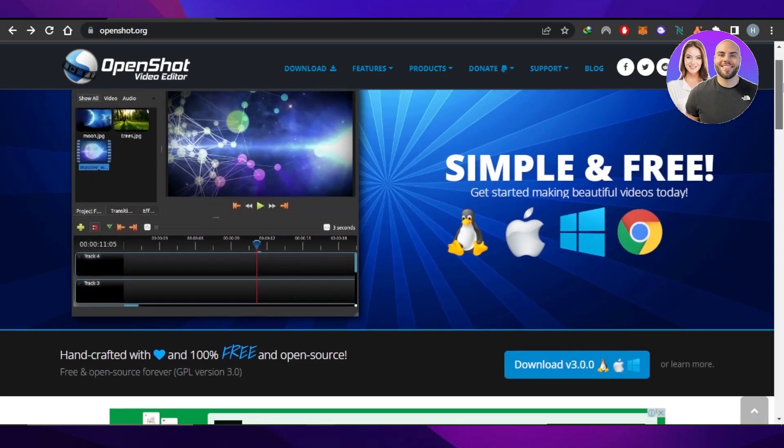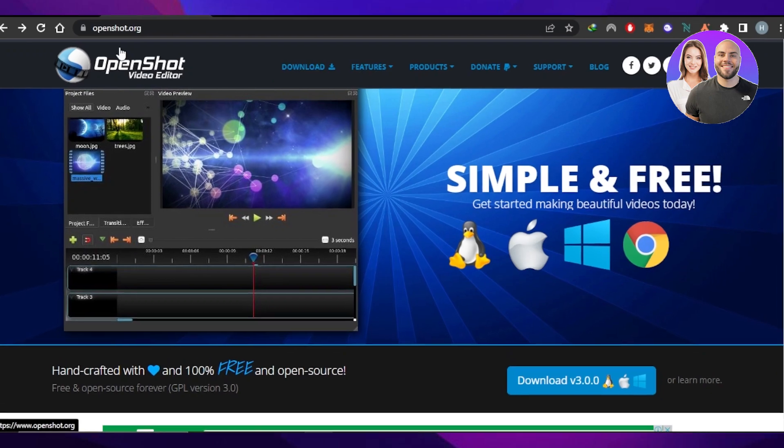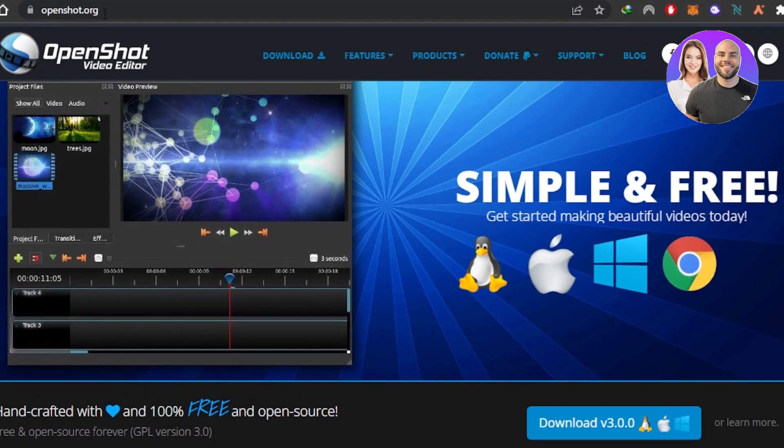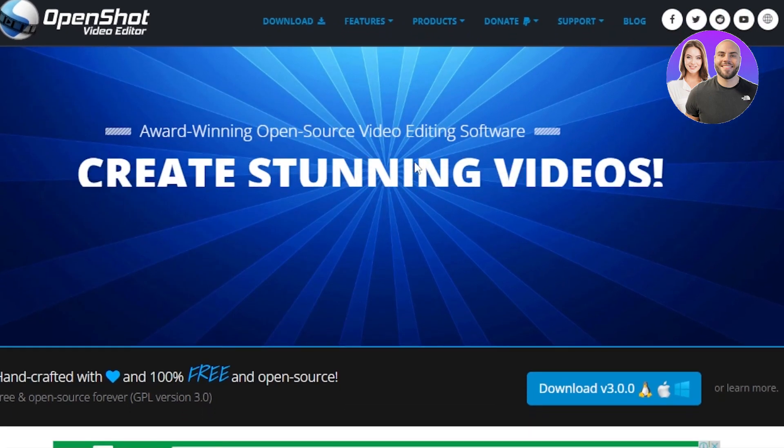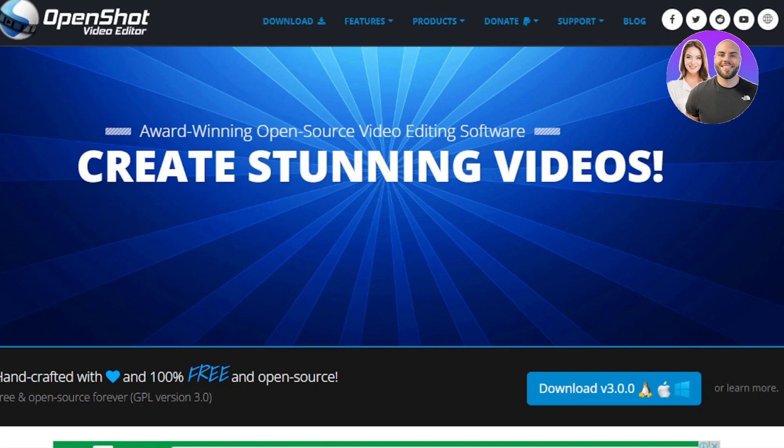First of all, what you guys need to do is you're going to go to openshot.org and you will land on this website right here.